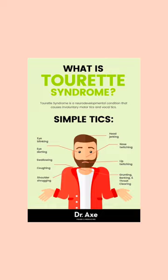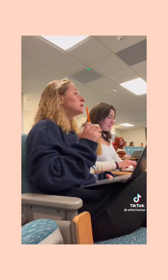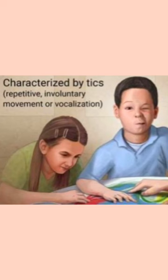Tourette's Syndrome is a condition that causes uncontrollable sudden repetitive muscle movements and sounds that are mainly known as tics. Tics and Tourette's are movements or sounds that a person can or cannot control and they repeat over and over again.